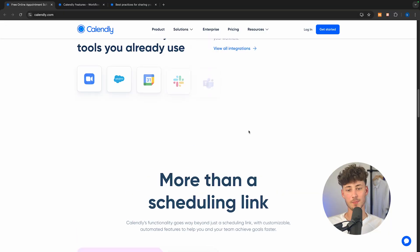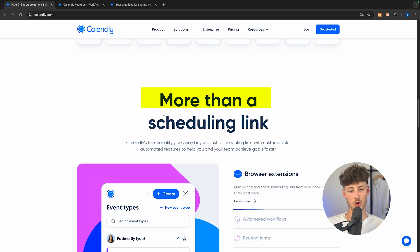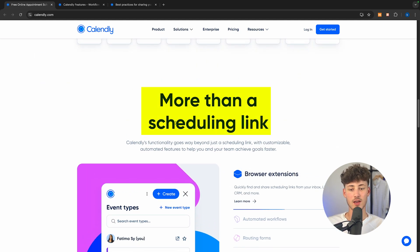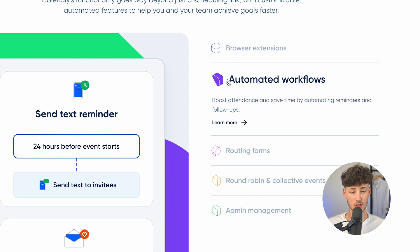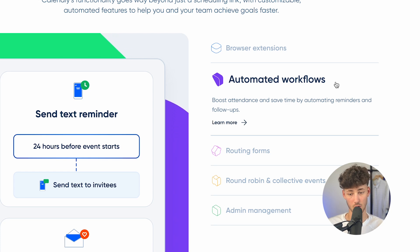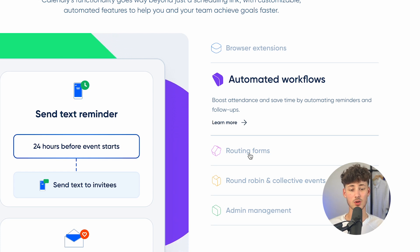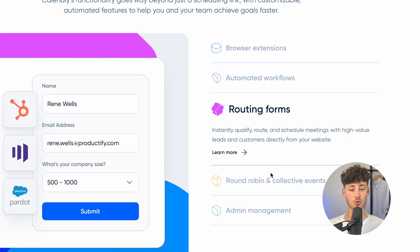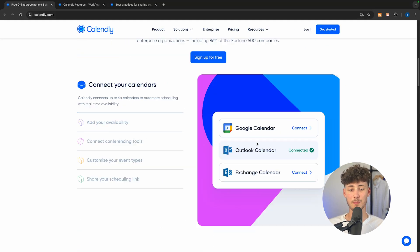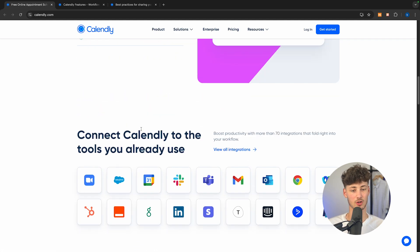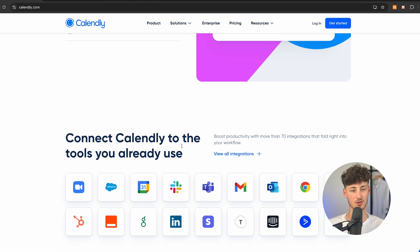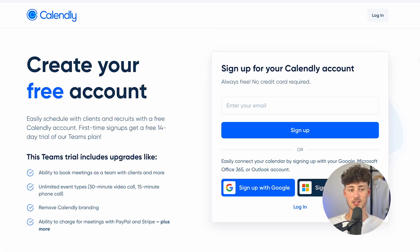For now, simply just head over to Calendly. With your Calendly link, you're going to get a scheduling link which also gives you access to automated workflows. You can route different kinds of forms and basically integrate this on almost any tool out there. So to get started, you can simply just sign up to Calendly.